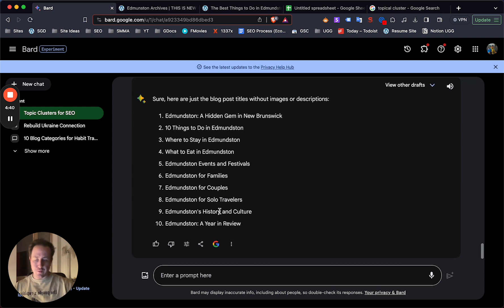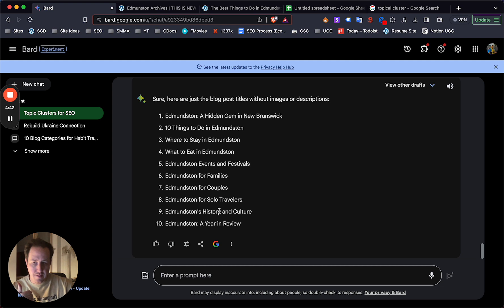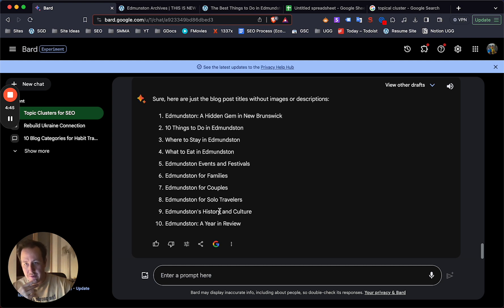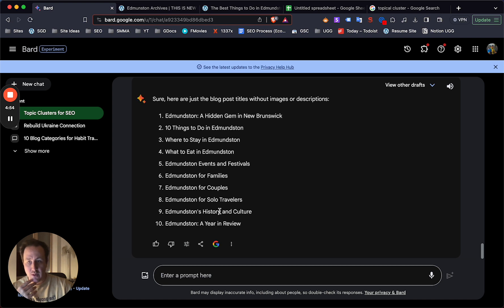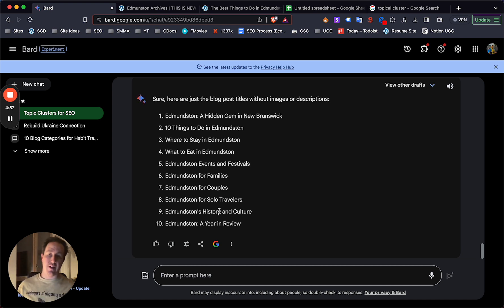And now here we go. So for the main hub, which is going to be either the category page, or in this case, I would make this the things to do in Edmundston post, now we have 10 additional topics related to Edmundston that we can use to build out that hub, that topic cluster, just around Edmundston.